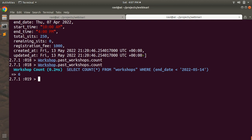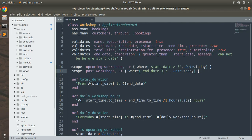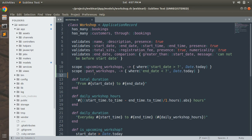That's it — this is a basic example of writing scopes. We use the scope keyword to declare the scope, then provide the scope name, and then a lambda to write the query — the same for past_workshops. This is a basic example; in some cases you'll need more complex scopes or scopes with arguments, and we will definitely discuss those in upcoming lectures. Give this a try at your end and let me know in the comments if you find any difficulties. Thanks for watching — see you in the next lecture. Take care and stay safe.